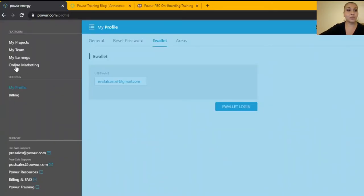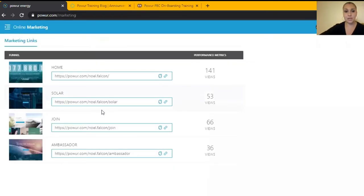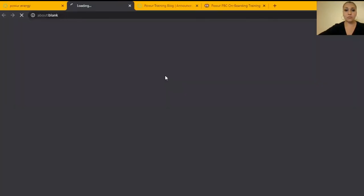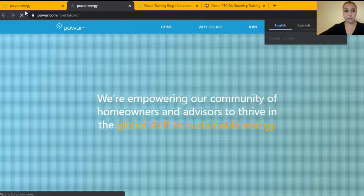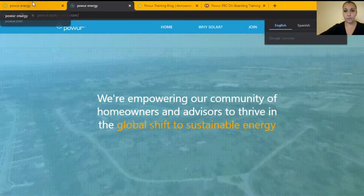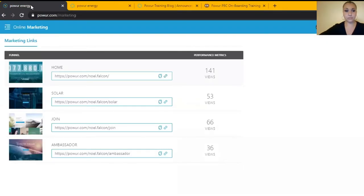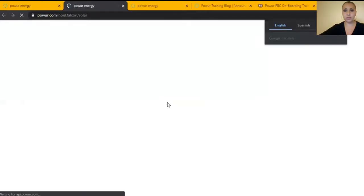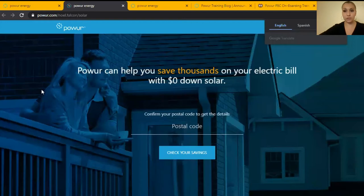Here you can find your online marketing links and these links you're going to use them to share with prospects. The first one is going to take you to the home page of Power Energy. The second one is about solar and this one is the one you want to share with homeowners.